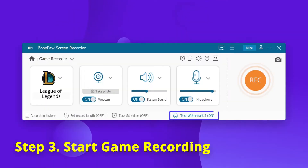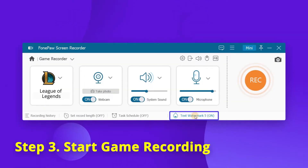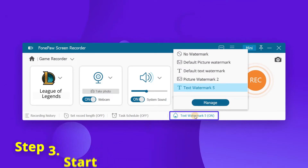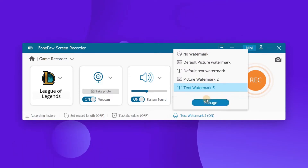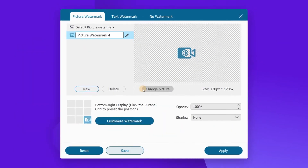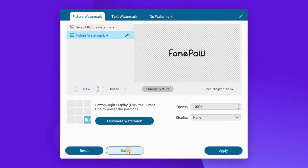And at the bottom, you can find there is a new function called Record Watermark. You can click the Manage button to customize a watermark on your recording to make it more personal.